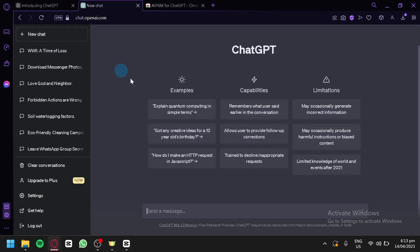In ChatGPT, you can simply say 'create an essay' with a topic and 'add a citation.' So we're going to ask: create an essay about health issues that smoking can cause. Choose a specific topic that you would like ChatGPT to create for you — for example, health issues that smoking can cause.